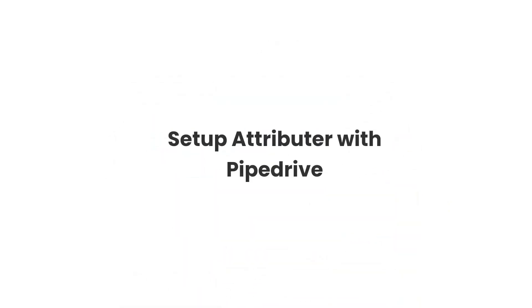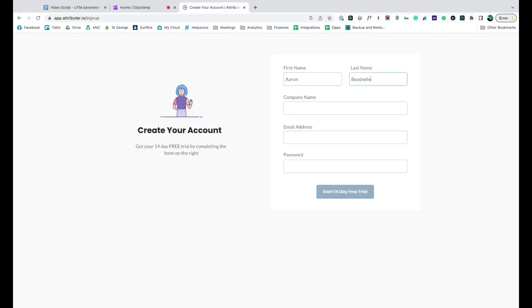Now that you understand how it works, let's see how easy it is to set up. When you sign up for a free trial, you'll get given a bit of code to add to your website.